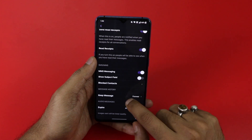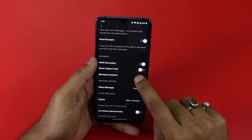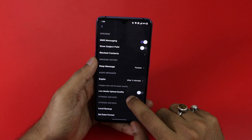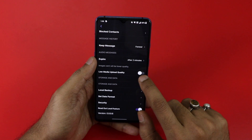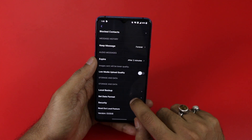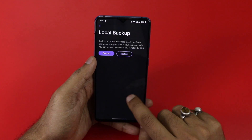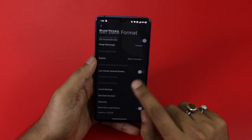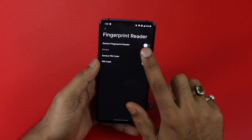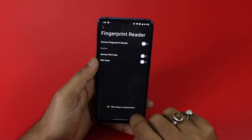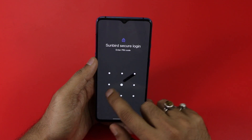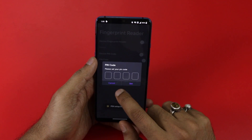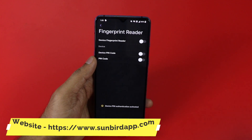There is MMS messaging, show subject field, blocked contacts, and options for how long to keep text messages. Audio messages also have an expiry time — you can keep them for two minutes or more. Uploading uncompressed higher-resolution videos will be added soon. There is storage data with local backup and restore options. For security, there is a fingerprint reader — once you switch it on, it asks you to set up a PIN using your device PIN, and then you can access with the fingerprint reader.